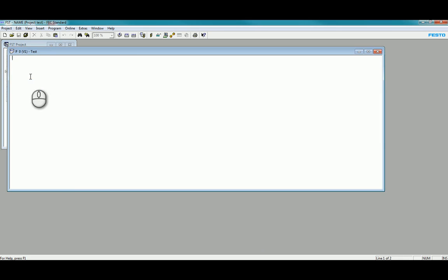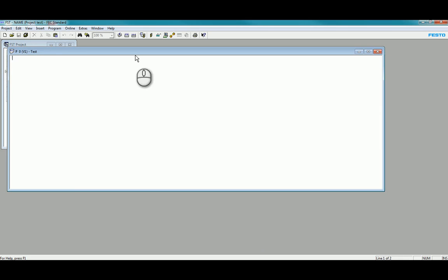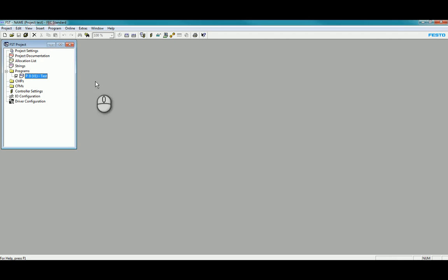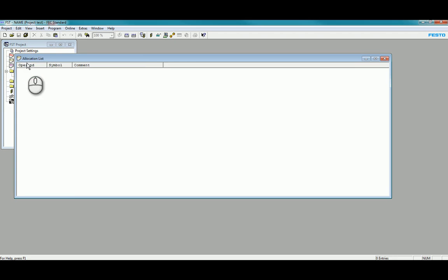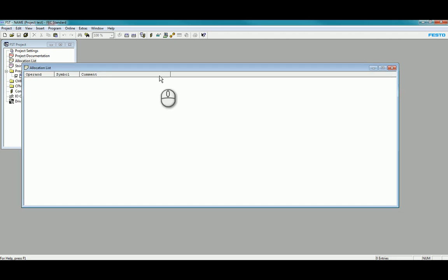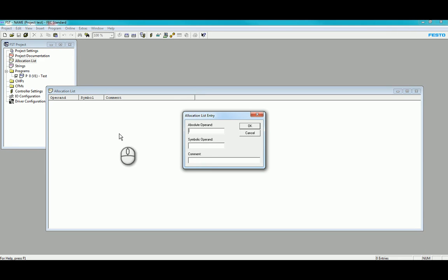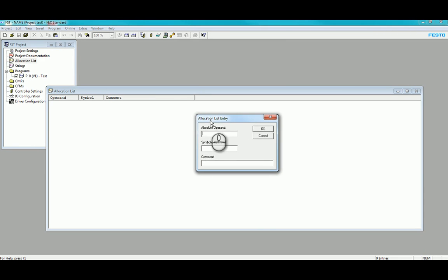My P0 is blank from previous, and my allocation list is so far untouched. Inside of the allocation list you can either press F2 to bring up your allocation list entry window, and you can insert.